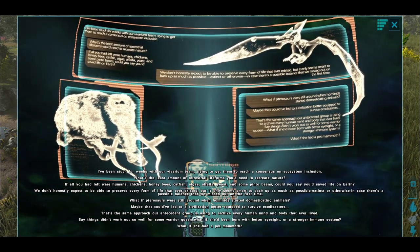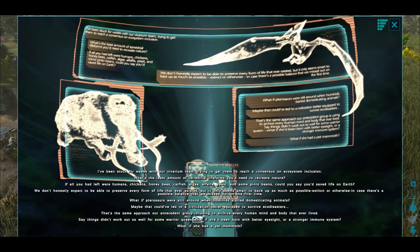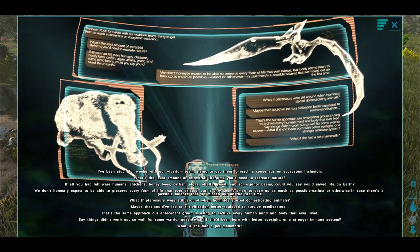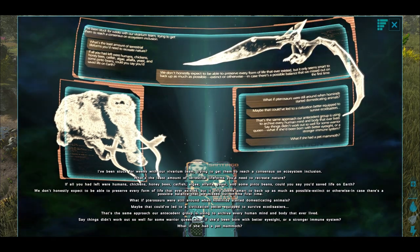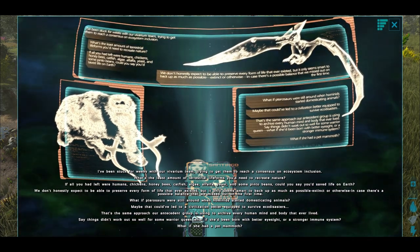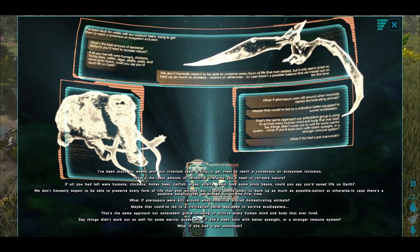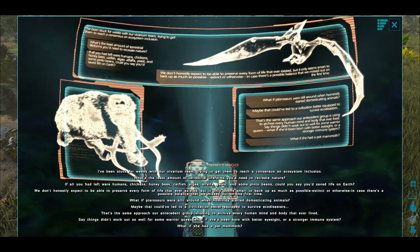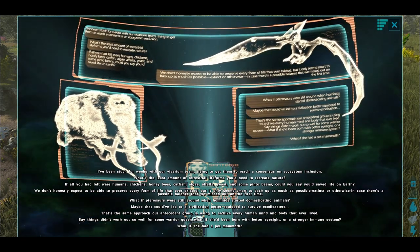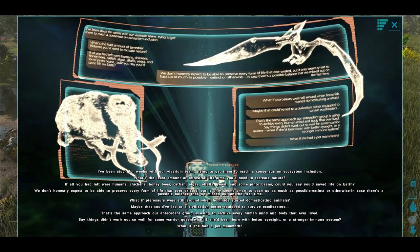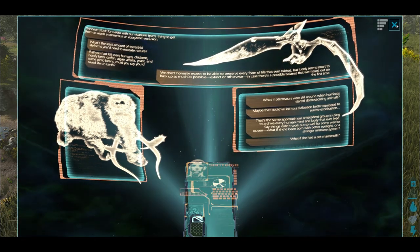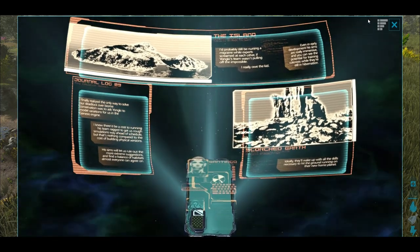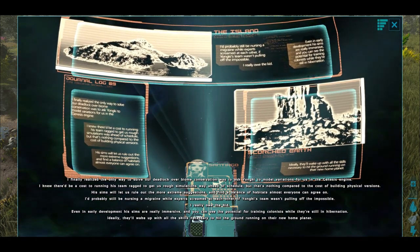I've been stuck for weeks with our vivarium team, trying to get them to reach a consensus on ecosystem inclusion. What's the least amount of terrestrial life forms you'd need to recreate nature? If all you had left were humans, chickens, honeybees, catfish, algae, alfalfa, yeast and some pinto beans, could you say you'd saved life on Earth? We don't honestly expect to be able to preserve every form of life that ever existed, but it only seems smart to back up as much as possible, extinct or otherwise, in case there's a possible balance that we've missed out on the first time. What if pterosaurs were still around when hominids started domesticating animals? Maybe that could have led to a civilization better equipped to survive eco-disasters. That's the same approach our antecedent group is using to archive every human mind and body that ever lived. Say things didn't work out well for some warrior queen. What if she'd been born with better eyesight? Or a stronger immune system? What if she had a pet mammoth?